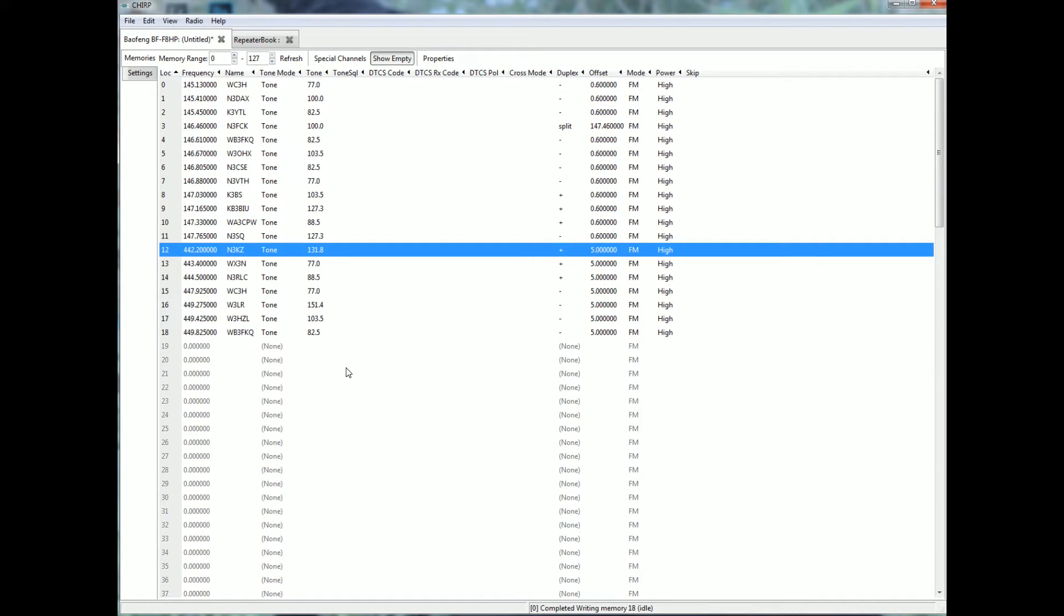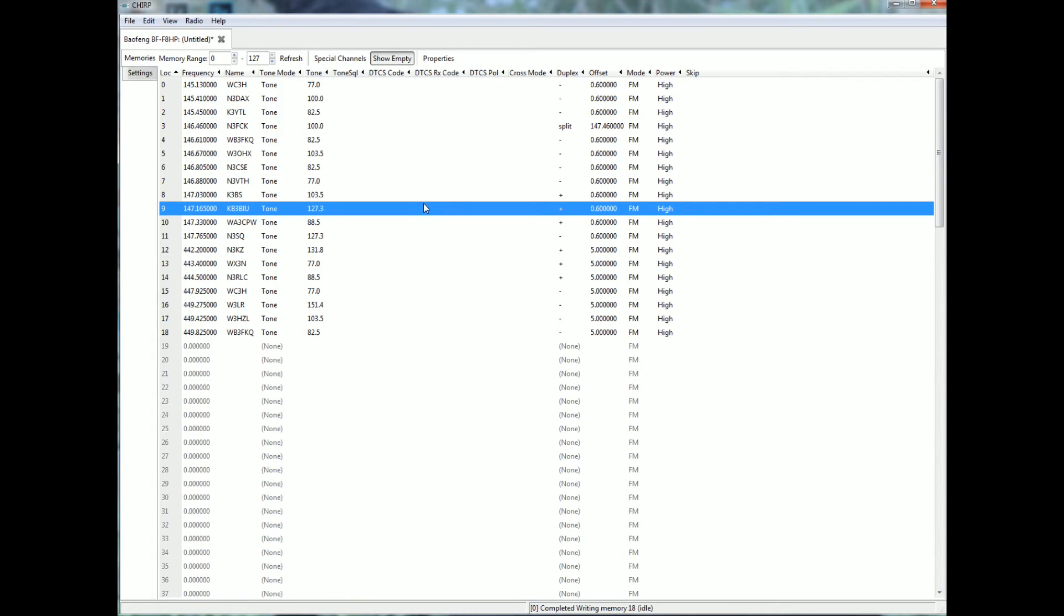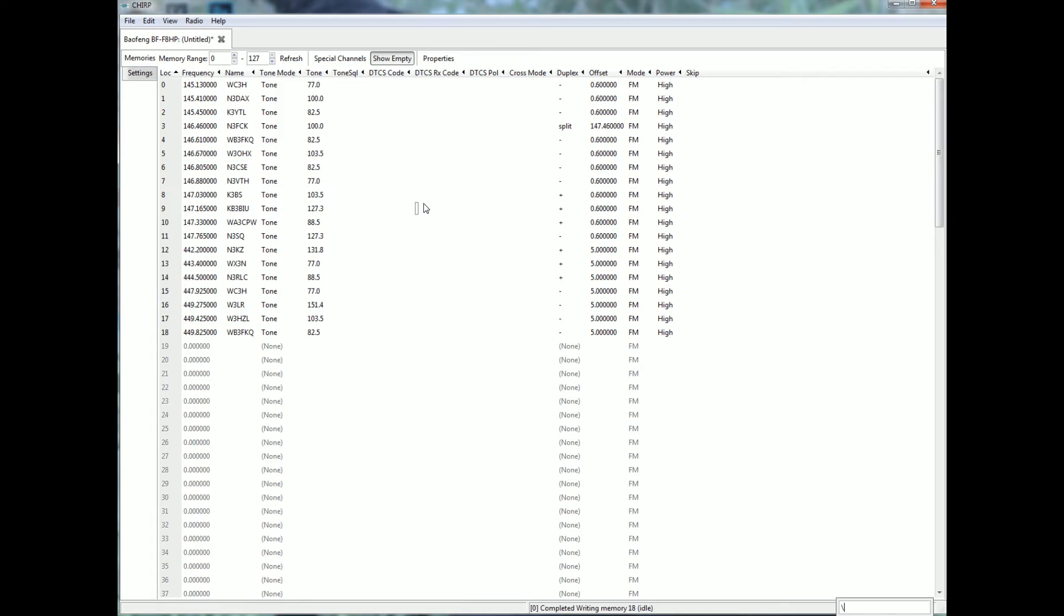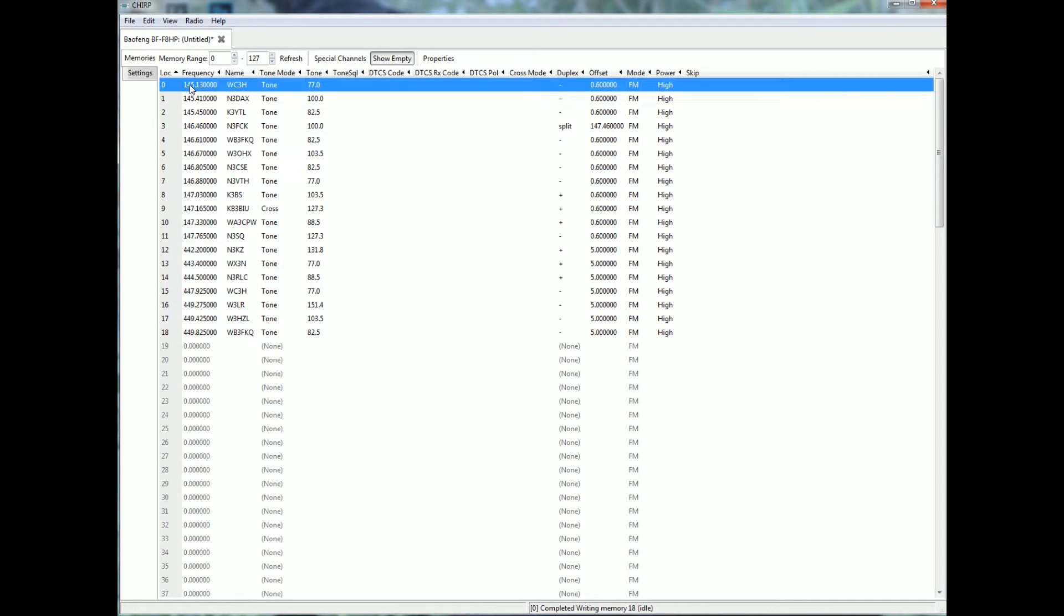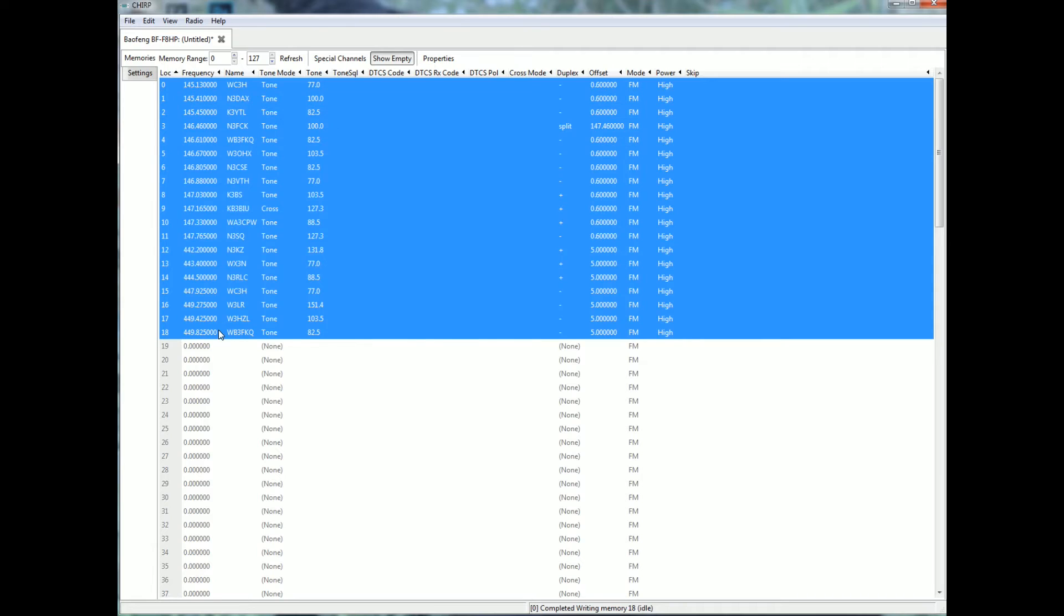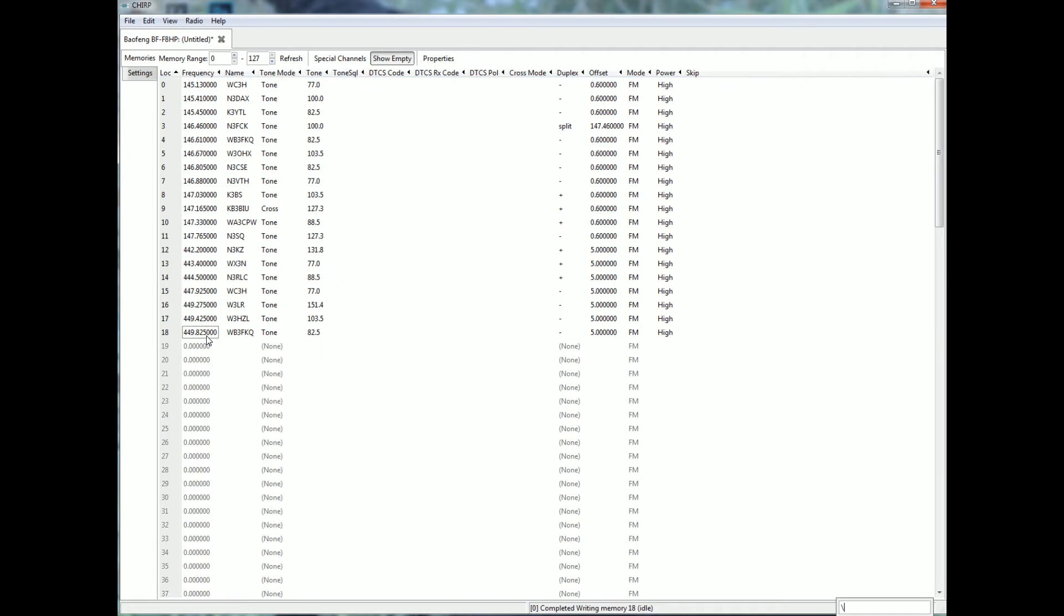Now you can also just import. Take the channels out. Just click in here, hold down here, delete, okay.